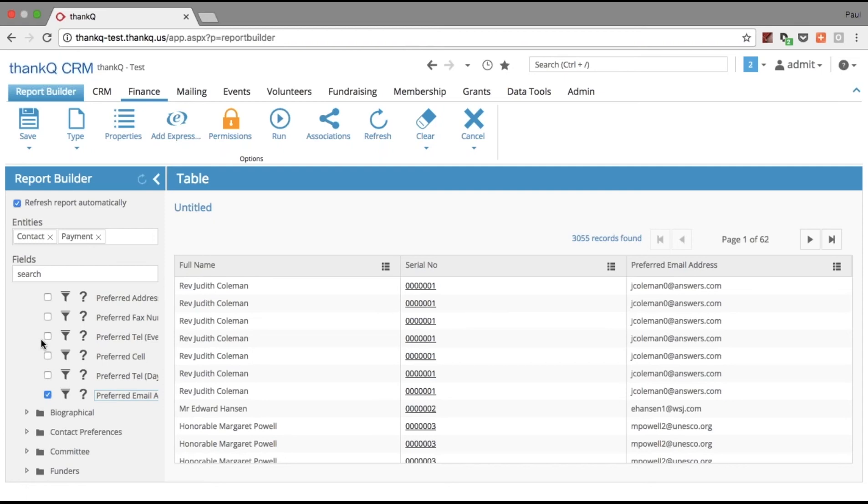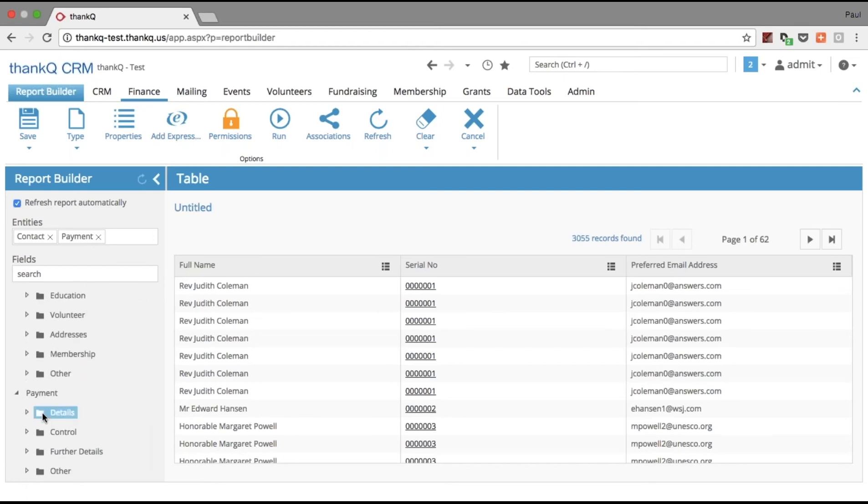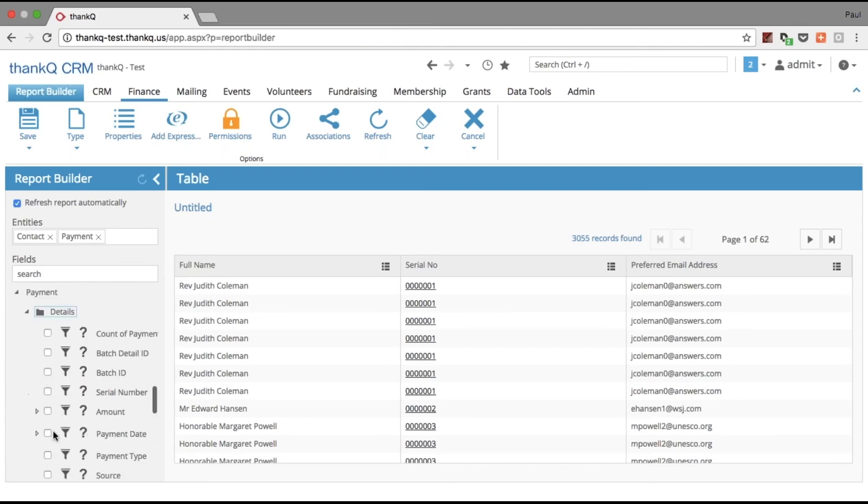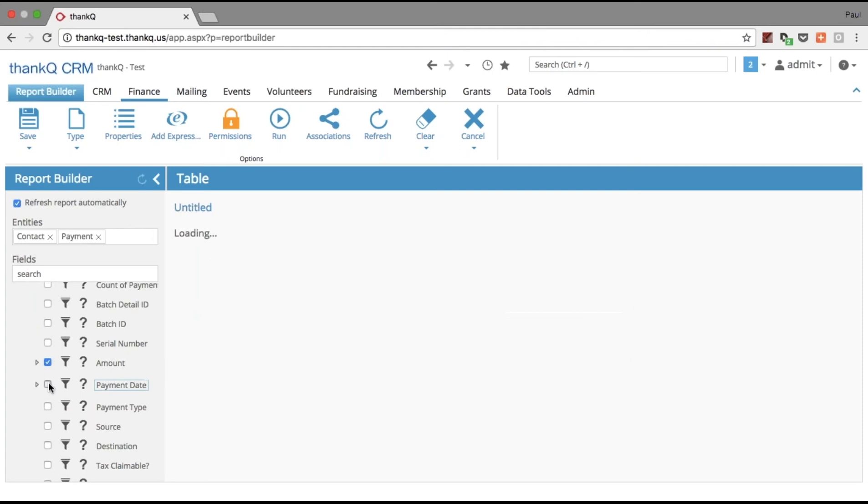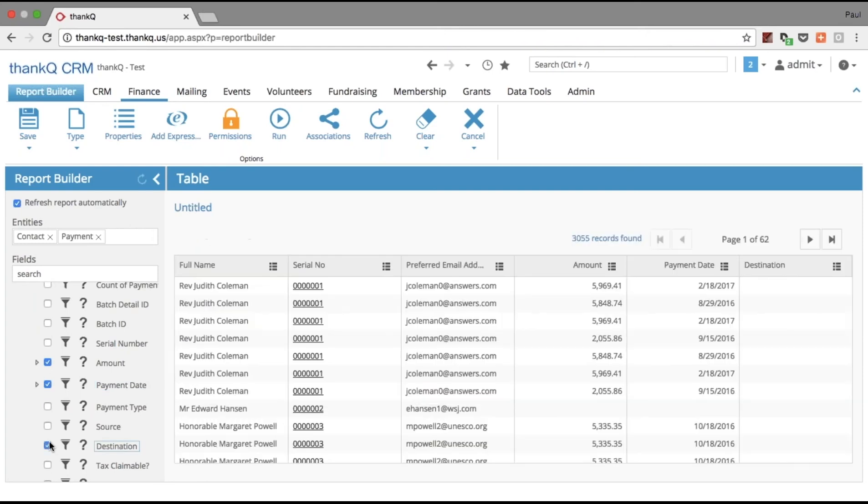After choosing the contact information, I'm going to head down to the Payments section, choose the amount, payment date, and destination, and I have a report on the right-hand side.